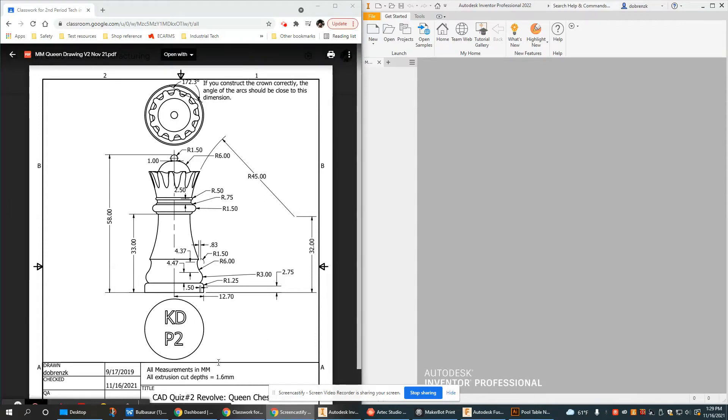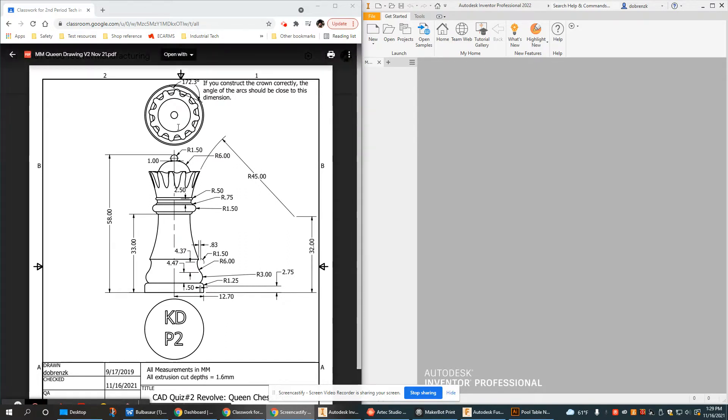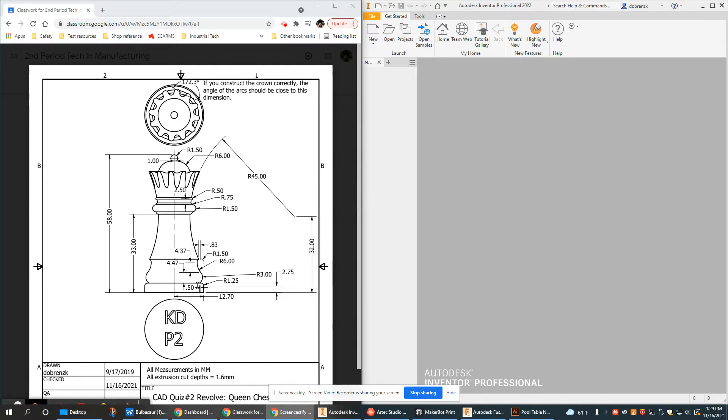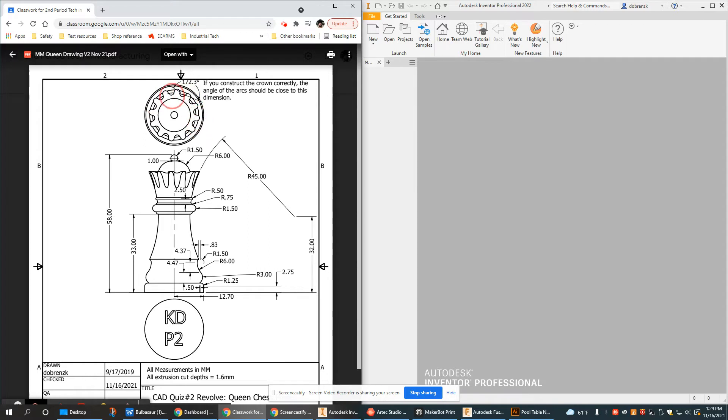This video is an updated tutorial on how to create the queen chess piece which serves as quiz number two, the revolve quiz. As the name says, this is an object created with a revolve tool on Autodesk Inventor. Essentially we take half of the shape, sketch it out, revolve it, and then for the second step we create the sketch for the crown and do an extrude cut down to cut the crown out.